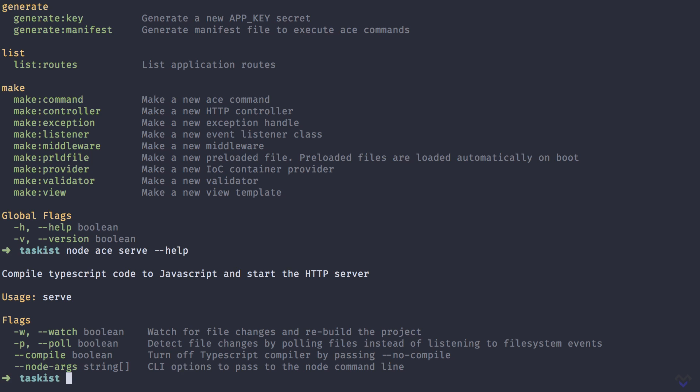As you can see, we are presented with additional info on the save command. The save command accepts additional flags such as watch, which will watch for file changes and rebuild the project, amongst others.